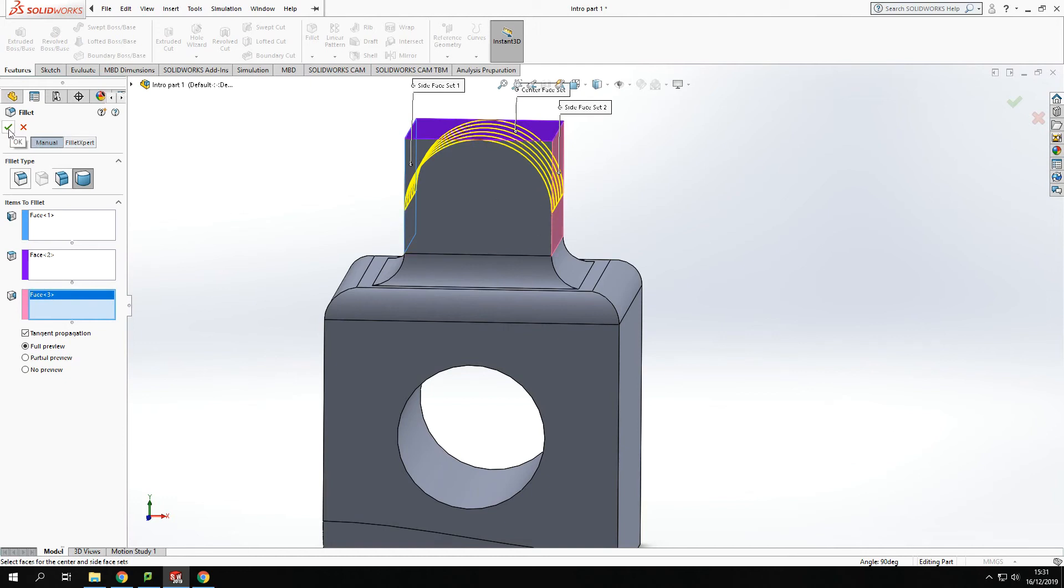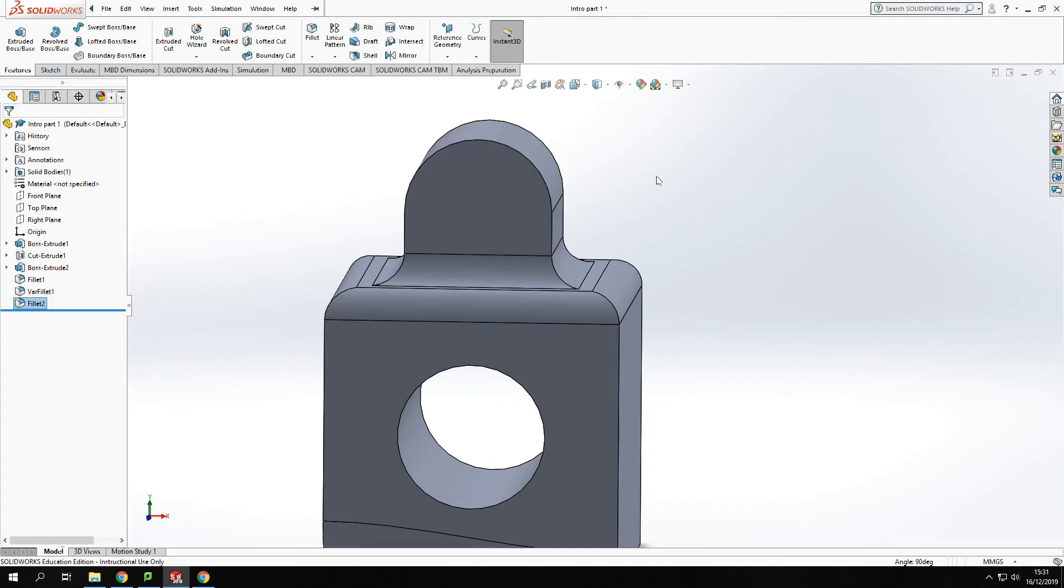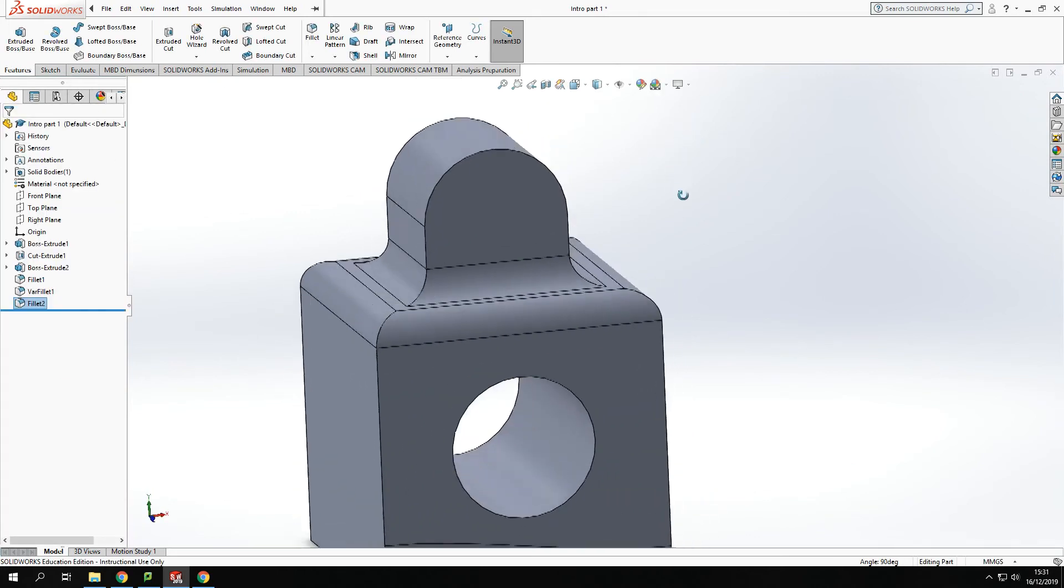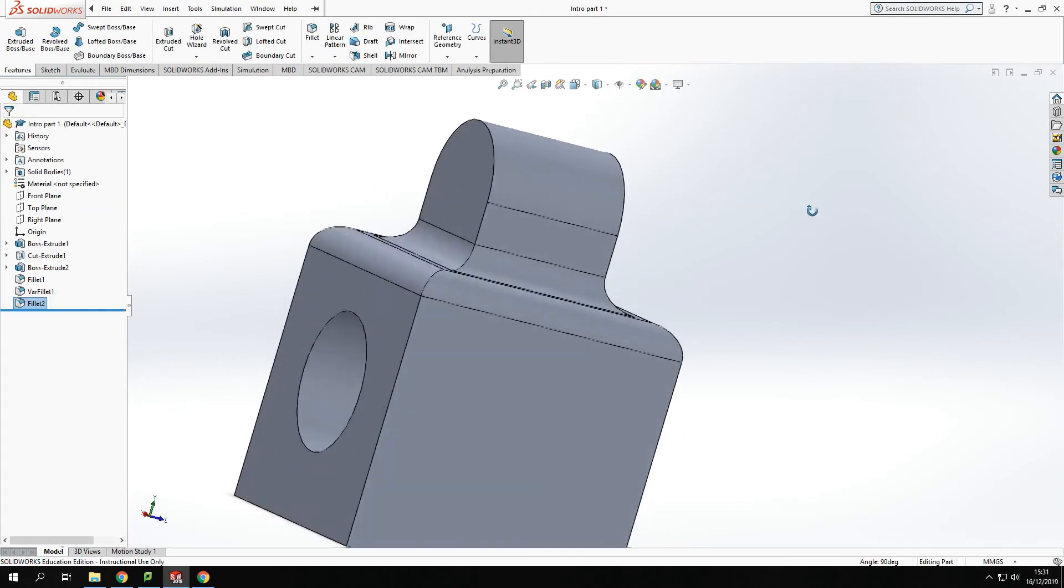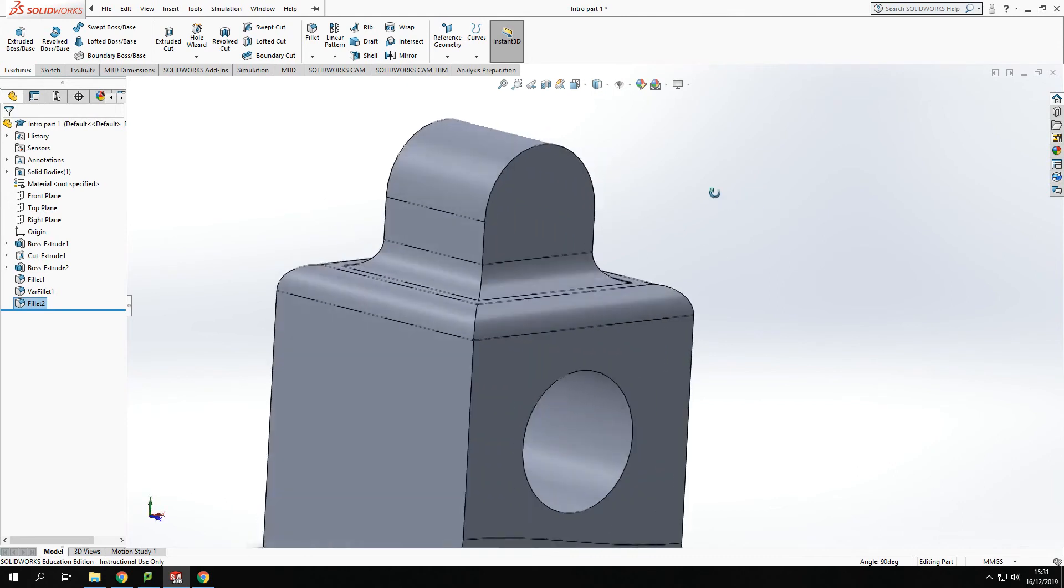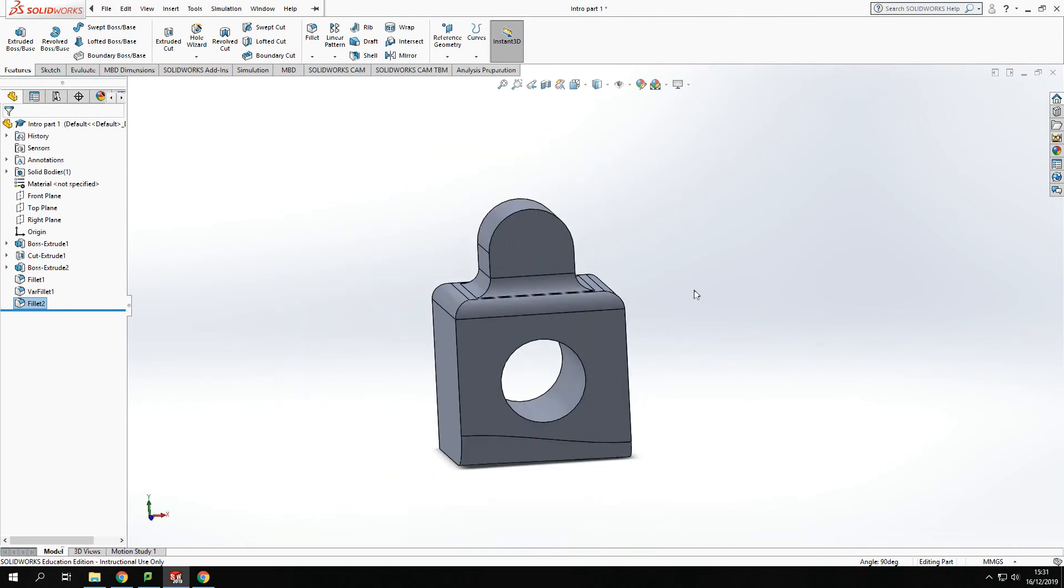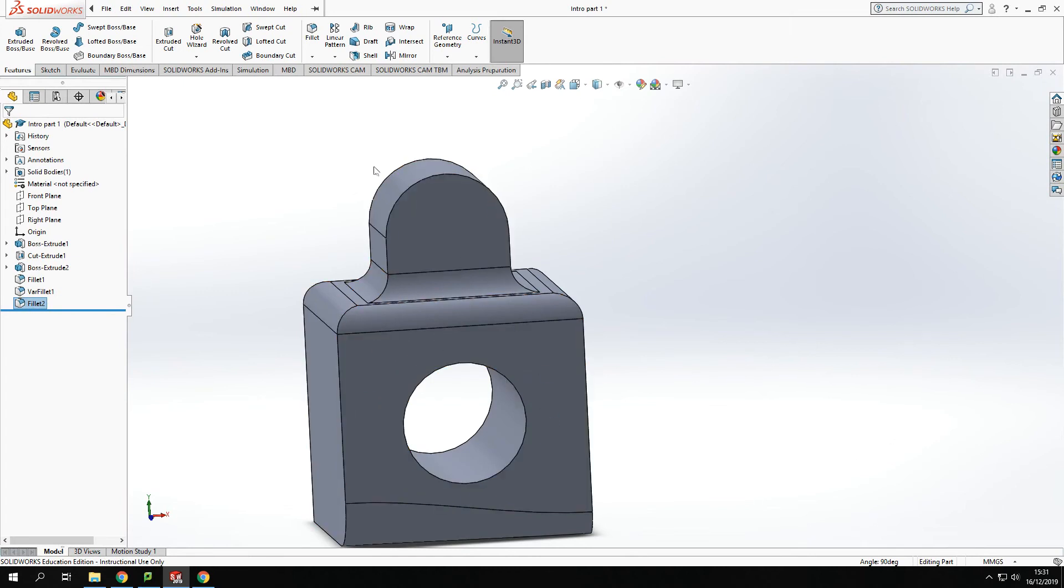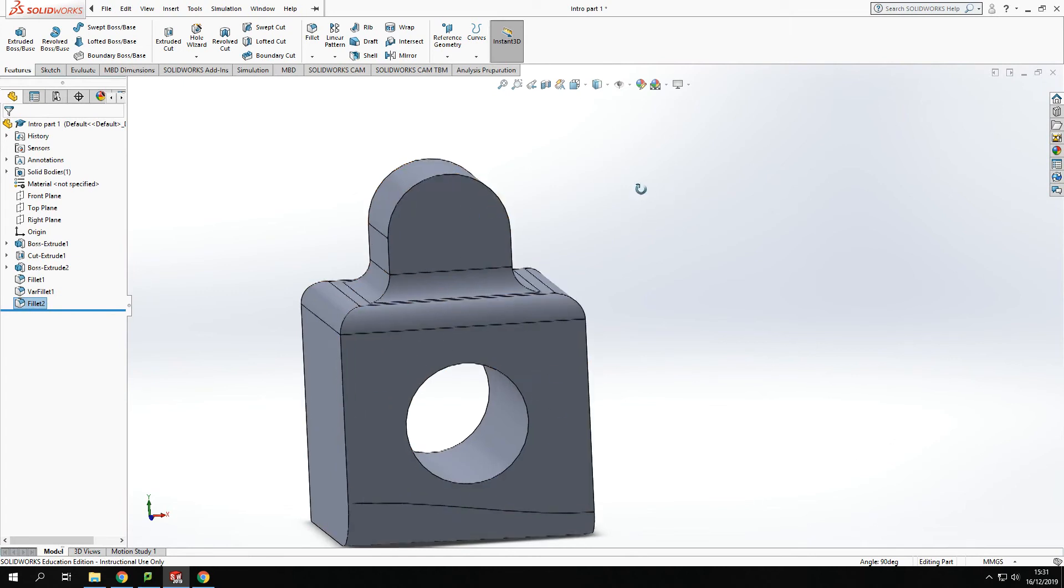And you'll see it's applied a dome onto the top of the model, like so. Now fillets are great for being able to do rounding off edges and doming parts like so.